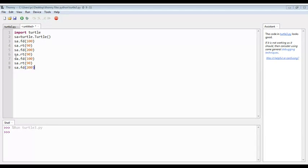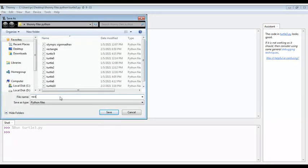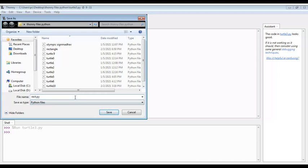I am saving my file now. We are saving the file as rectangle.py. The extension .py is used for saving Python files - without it, it can't work.